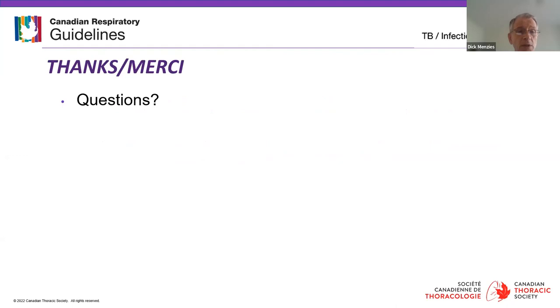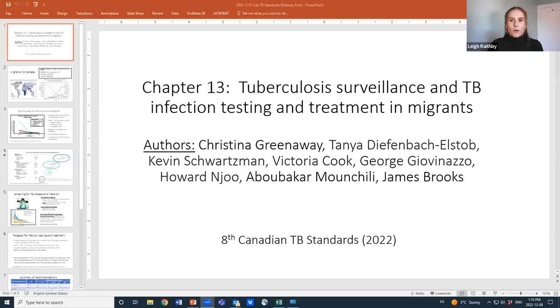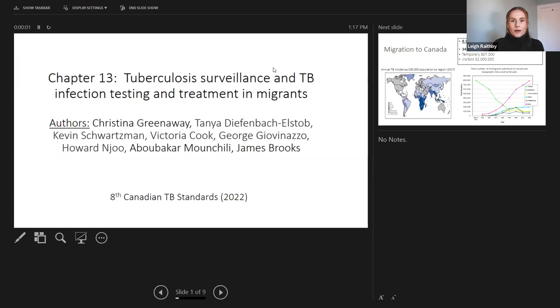Thank you so much Dr. Menzies for that great overview and for setting the scene for our upcoming presentations. I'd like to introduce our first speaker, Dr. Christina Greenway, infectious disease physician and clinical researcher with the McGill International TB Centre, to talk about the first recommendation: improving TB screening strategies among high-priority groups.